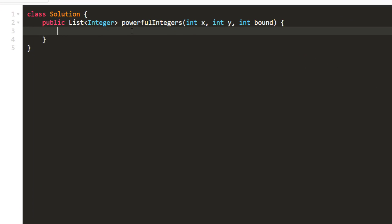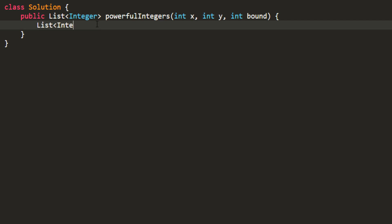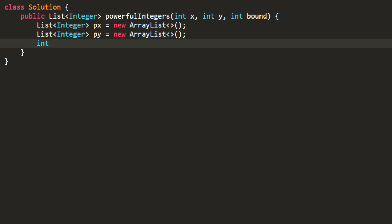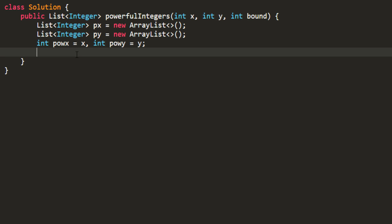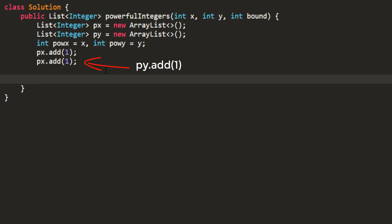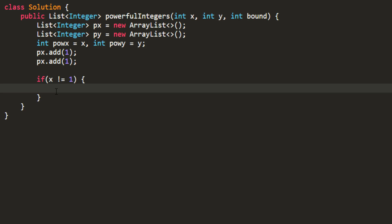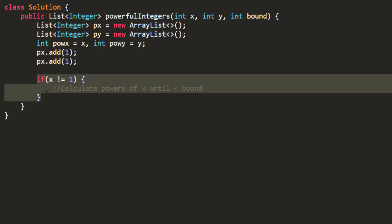Initially, we will take two lists where we will store the powers of x and y. We also need two variables to store the temporary power of x and y. At the start, we mark them as x and y. Since anything raised to 0 is 1, we add 1 to both lists. We do this because we do not want to iterate when x is equal to 1 or y is equal to 1, so the further conditions will only apply when x is not equal to 1 and y is not equal to 1. If not 1, we calculate powers of x and y until they are less than bound.